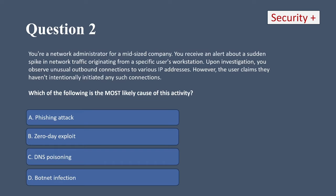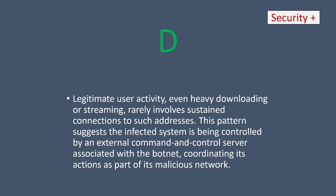Right away I can rule out phishing attack and zero-day exploit. The scenario specifically says the user claims they haven't intentionally initiated any connections, and usually when someone is phished they could provide insight into a weird email they got. DNS poisoning would redirect traffic to a malicious website, but there usually wouldn't be multiple connections like in this scenario. So I'm going with D, botnet infection. This pattern suggests the infected system is being controlled by an external command-and-control server associated with the botnet, coordinating its actions as part of a malicious network.